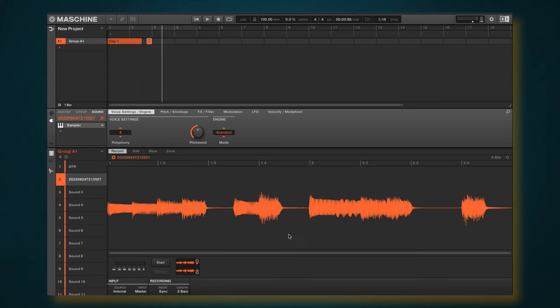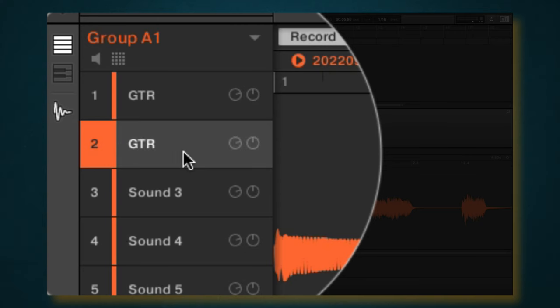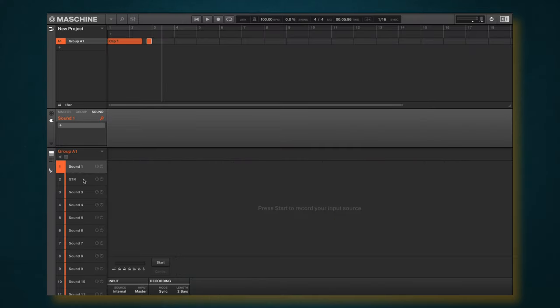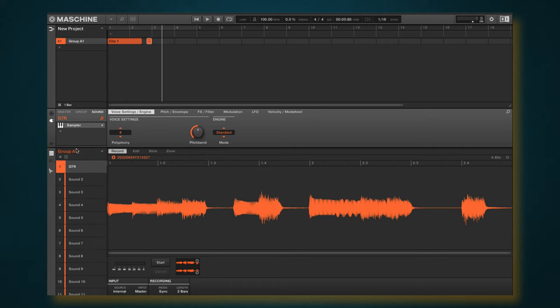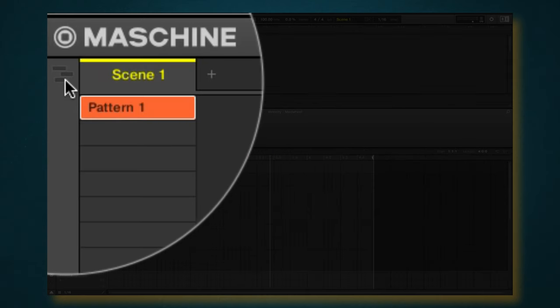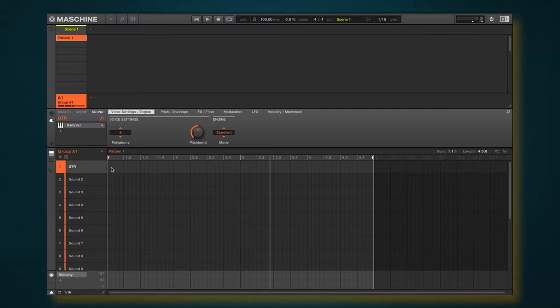Alright, so now that's all recorded. Go ahead and name this to guitar. I no longer need this copy here. I'm going to move that up there.